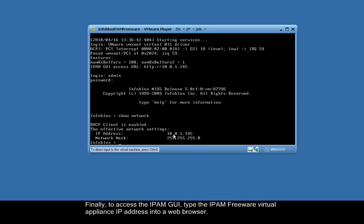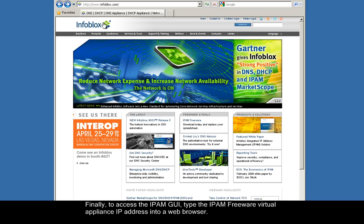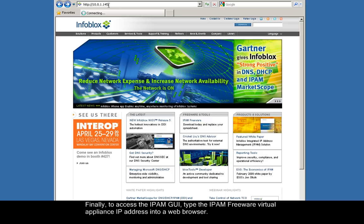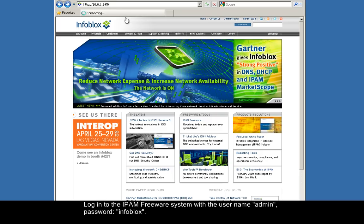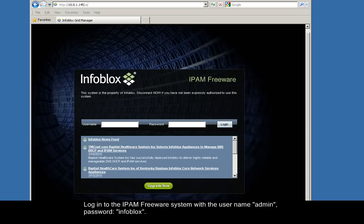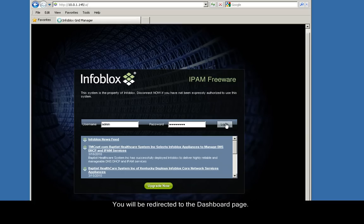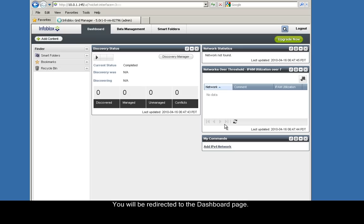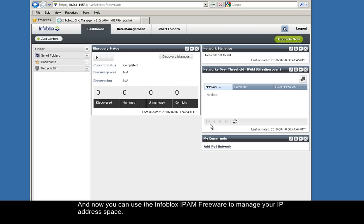Finally, to access the IPAM graphical user interface, type the IPAM Freeware Virtual Appliance's IP address into a web browser. Log in to the IPAM Freeware system with username admin password Infoblox. You'll be directed to the dashboard page. And now you can use the Infoblox IPAM Freeware to manage your IP address space.